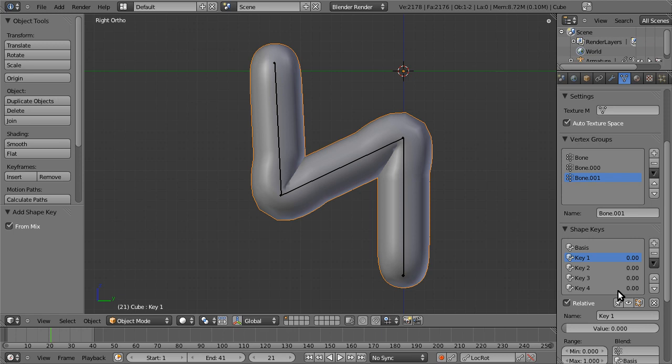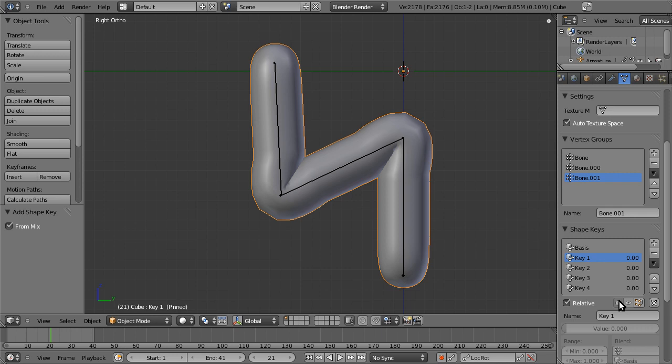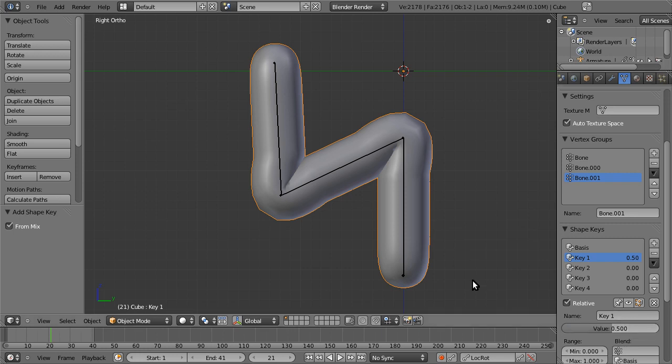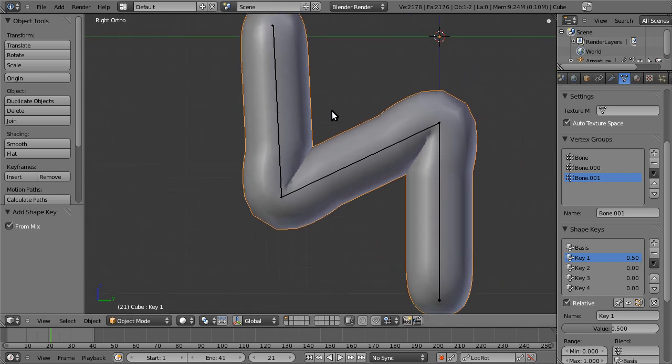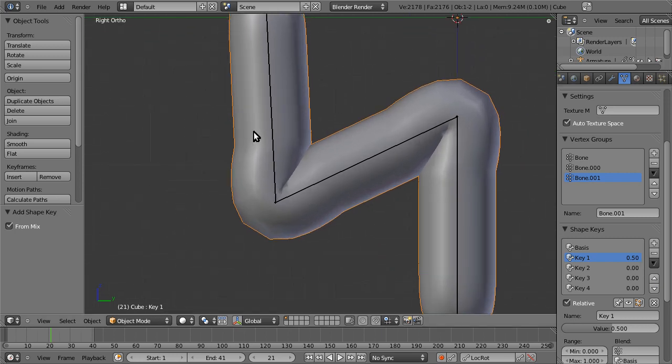So previously you had to lock the shape key on, or pin it on, to be able to sculpt on it. So first of all, it would be 100% active, and secondly, all the other shape keys would be gone while you were sculpting on it. But now, you can pretty much have it at whatever level you want, and other shape keys can be active. I'll demonstrate in a second. But let's, for example, sculpt this one at an active setting of 0.5.